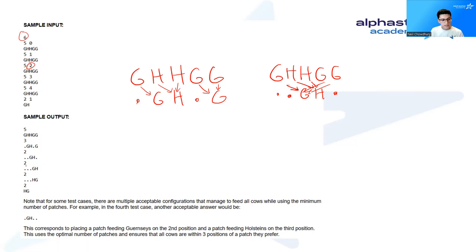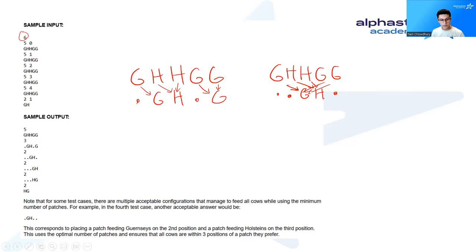There's also other solutions that you can see here, which work for k equals 3 and k equals 4. In those cases, there are a lot of different solutions that will work as well.